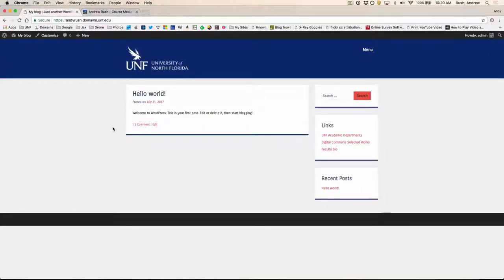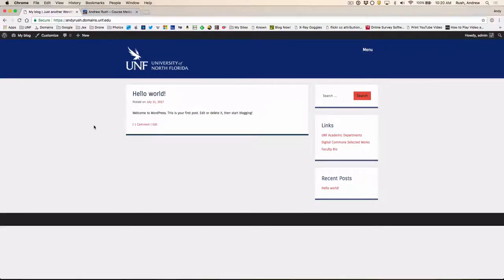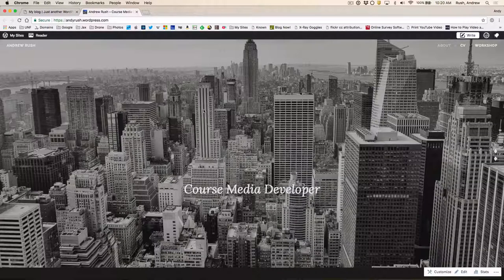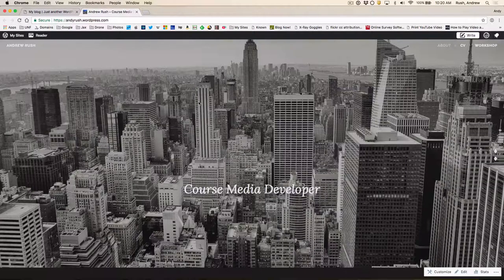Okay, so this can't be done until you do get a WordPress site up and running on the Faculty Domains system. So let's go back to WordPress.com's site.